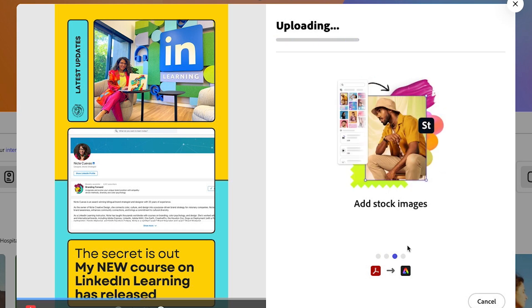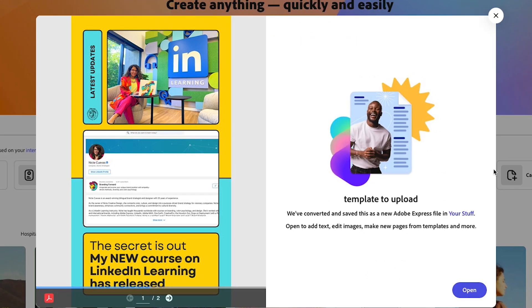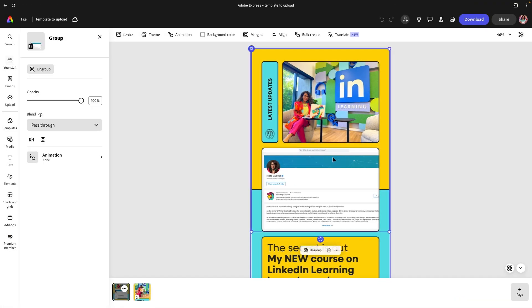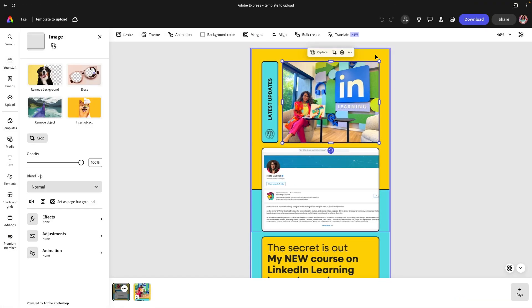We're going to see this window where it's uploading the content — it may take a few minutes depending on how many pages you have. Now that it's done, I get a window that says the template has been uploaded and converted to an Adobe Express file. I can find it under 'My Stuff' or I can click on 'Open Now.'